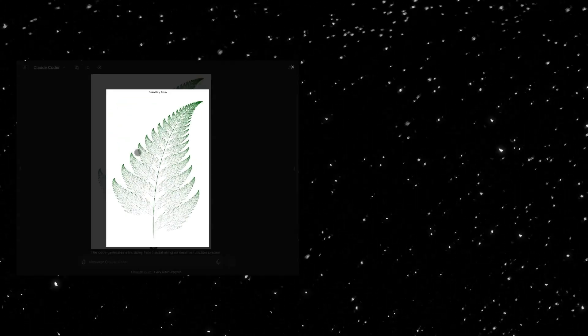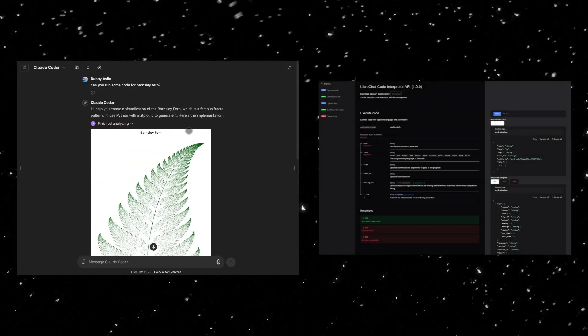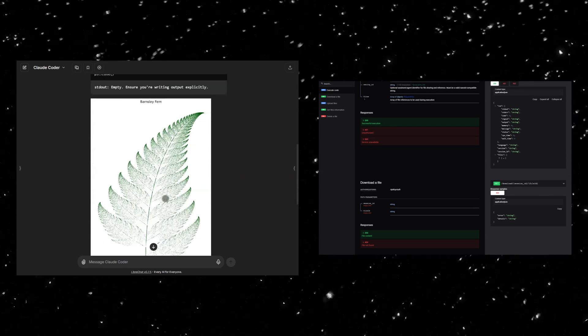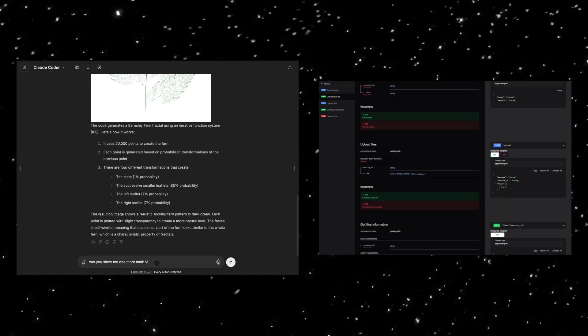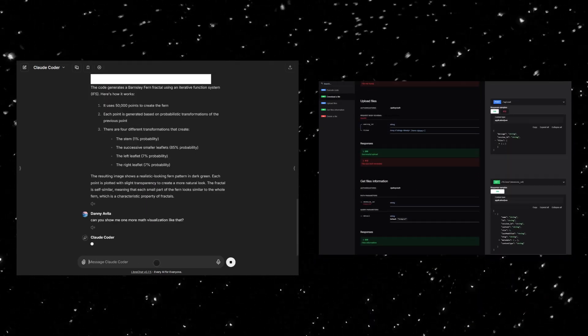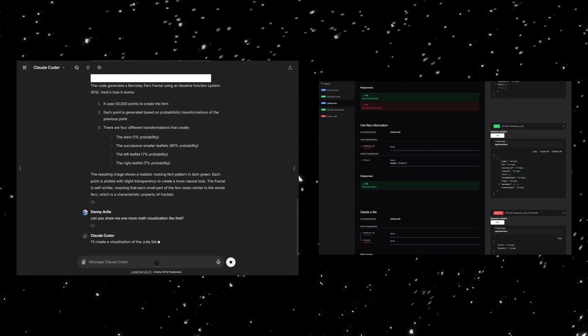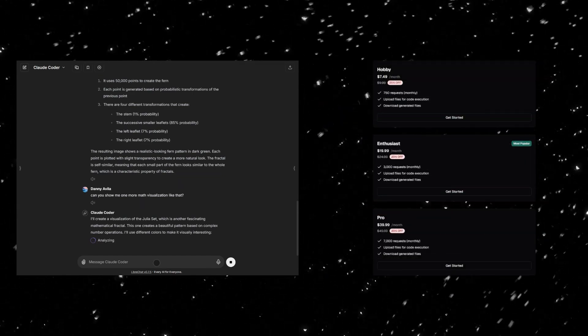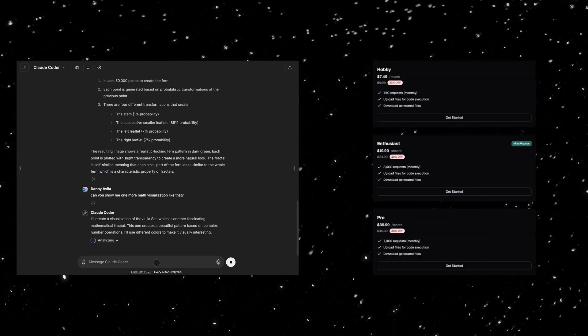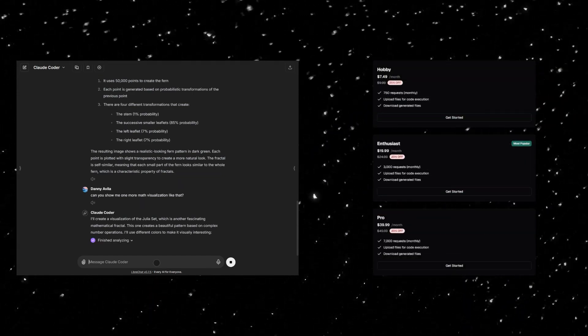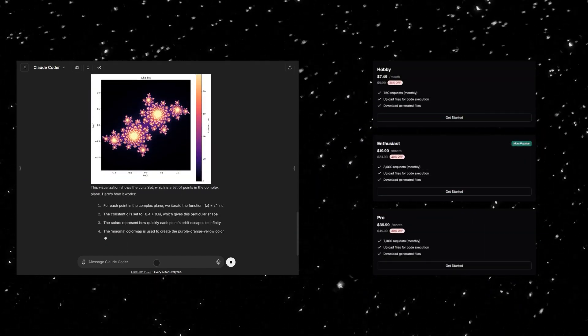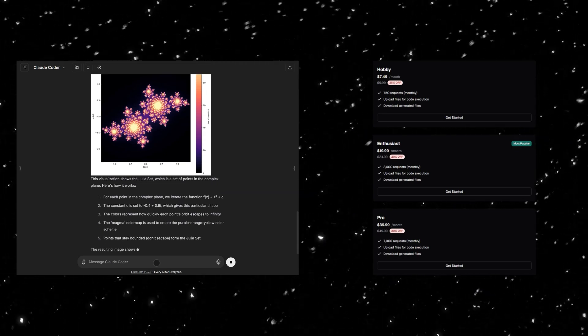The Code Interpreter API is developed by our team and priced competitively to ensure accessibility. Subscribing directly supports the project's future and helps us keep improving LibreChat while supporting our devs.